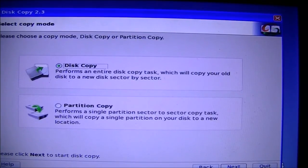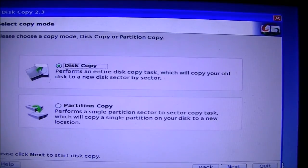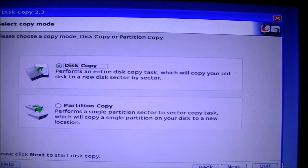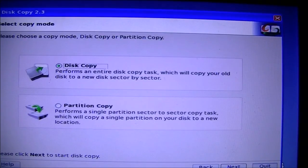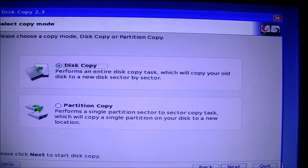That will actually shut down your computer and shut down the program. So I'm going to go ahead and press quit. I'm going to shut down my computer, put in the hard drive we just cloned, and then we'll boot it up and show you what it looks like. We'll see you in a few minutes.